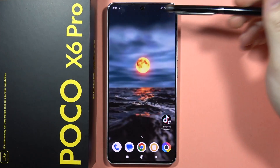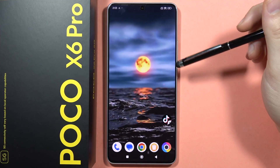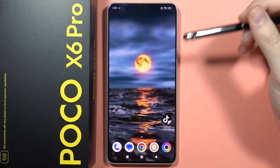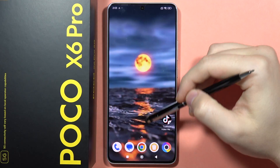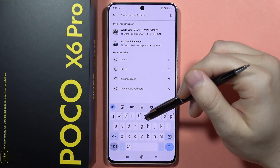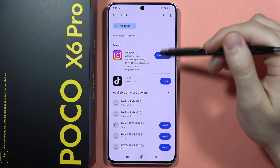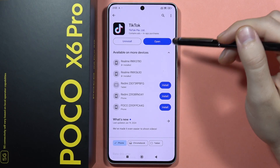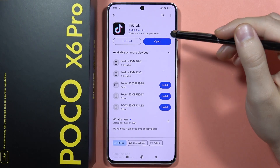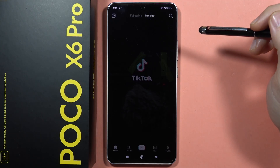If you want to get free live wallpapers on your POCO X6 Pro, you can simply do this by opening the Play Store. First, you will have to get the TikTok application — that's actually this one. If you download this application, you will have to open it.